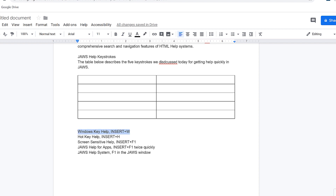The text 'Windows key help, Insert plus W' is selected and cut to the clipboard. Next I'll move the cursor back up into the table, putting focus in column one.